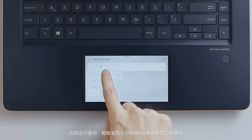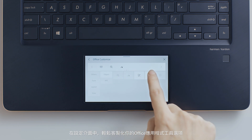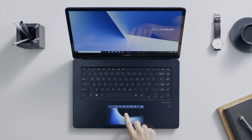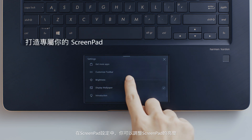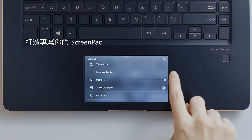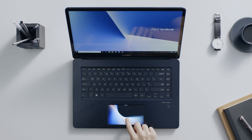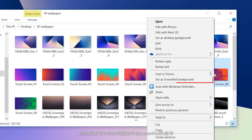It's easy to customize your tool options for Office apps in the settings panel. In ScreenPad settings, you can adjust the brightness of ScreenPad or use any image on your laptop as the ScreenPad background.